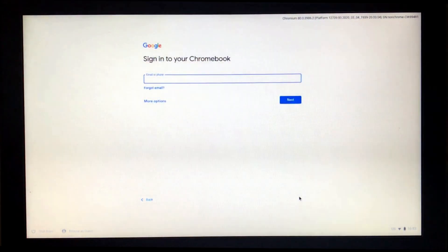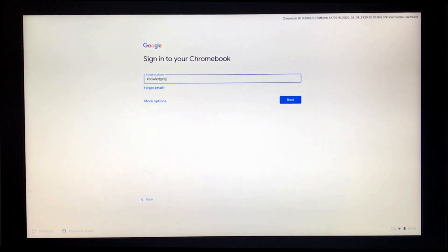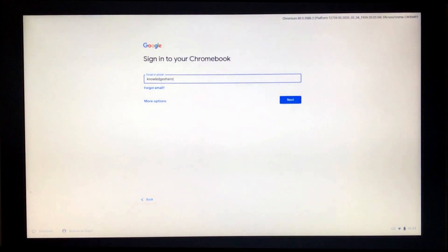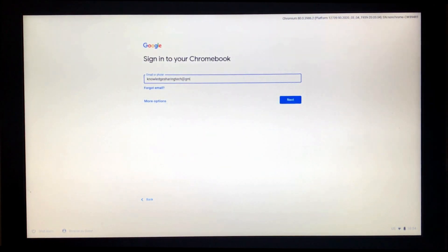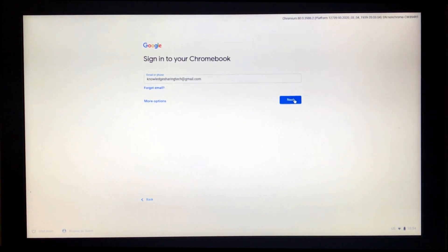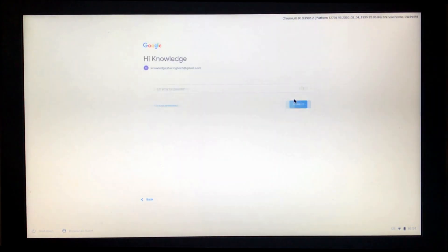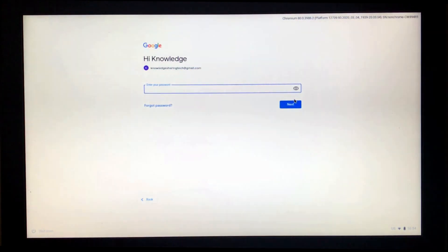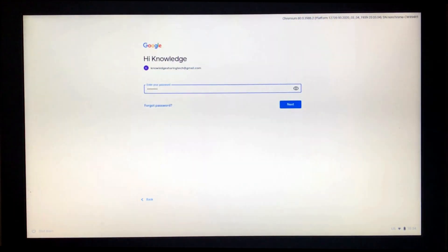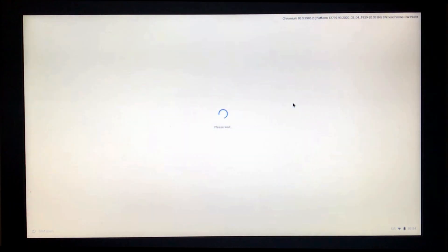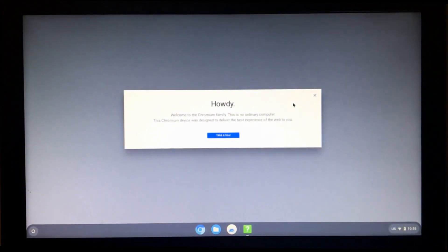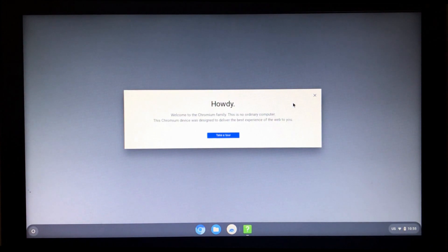Next step is that it will ask you for your Gmail account. Put your Gmail account here. Click on next and then put your Gmail account's password and click on next. And now you should have the Chrome OS booting up and ready to be used.